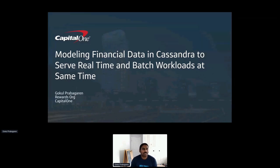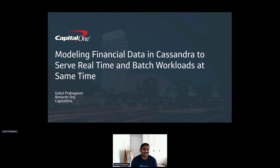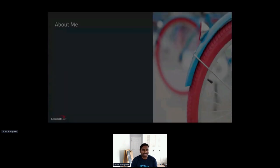Hello everyone, this is Gokul. I hope folks are adjusting to these new norms of attending virtual conferences — not sure how much networking really happens at virtual conferences. I used to go to a lot of conferences around the world, so now we are coping with virtual conferences. I am here to discuss a use case we dealt with in our organization: modeling financial data in Cassandra to serve real-time and batch workloads at the same time.